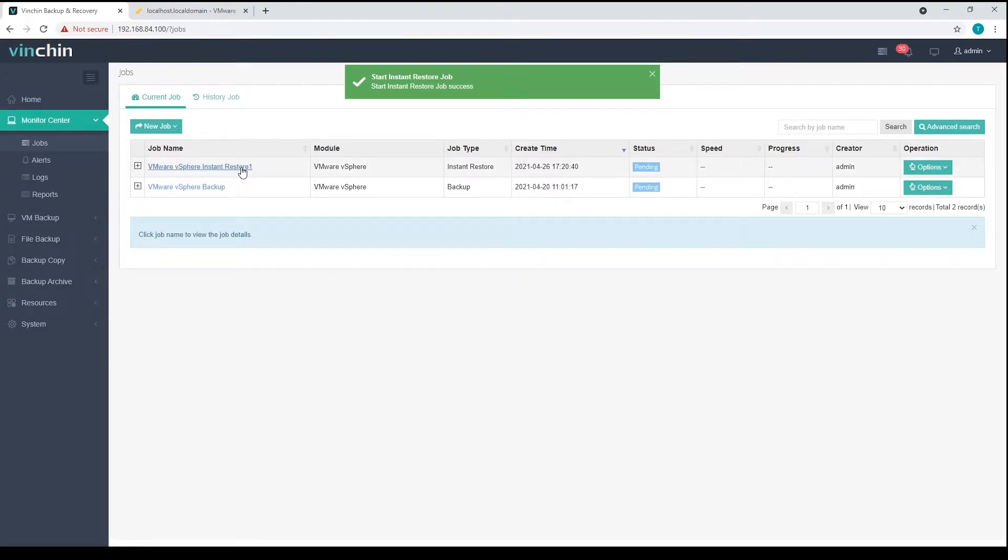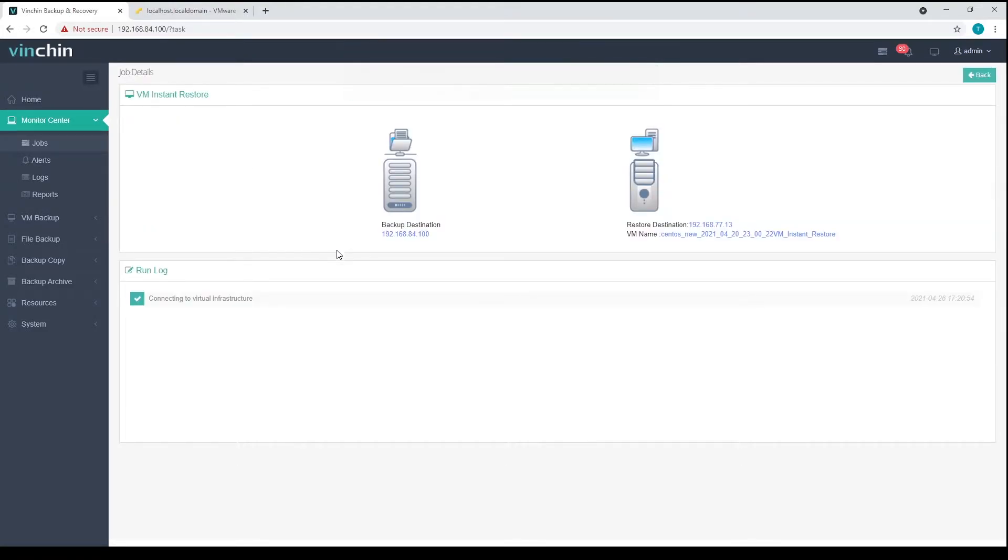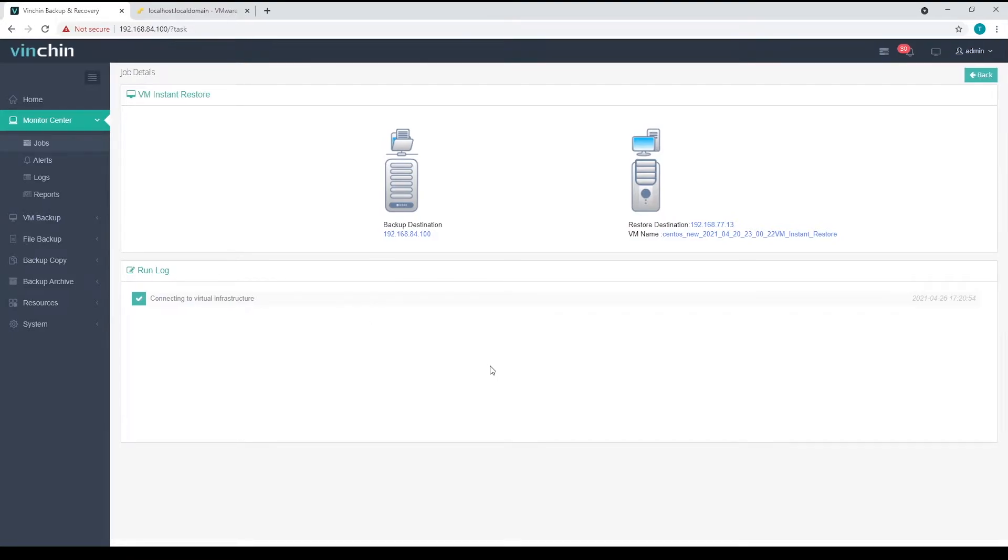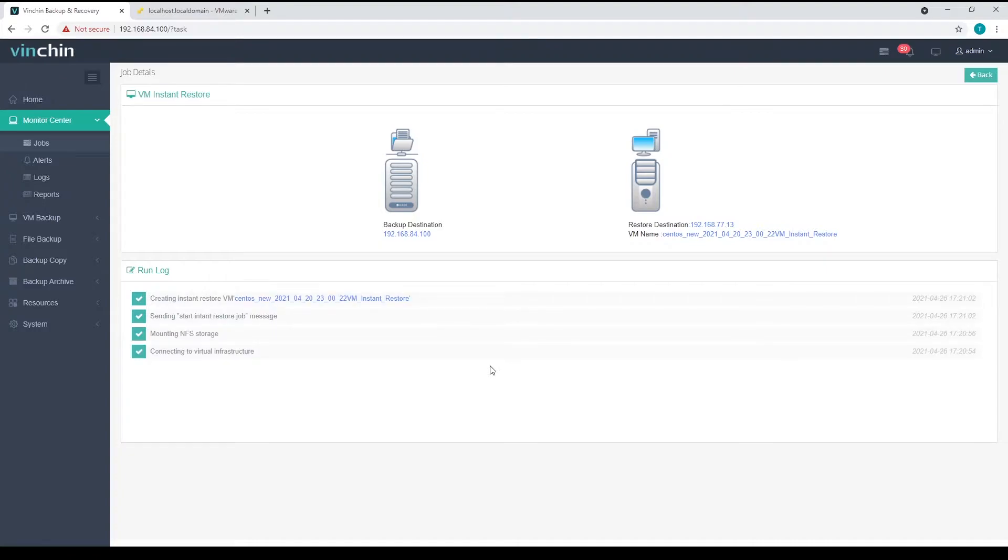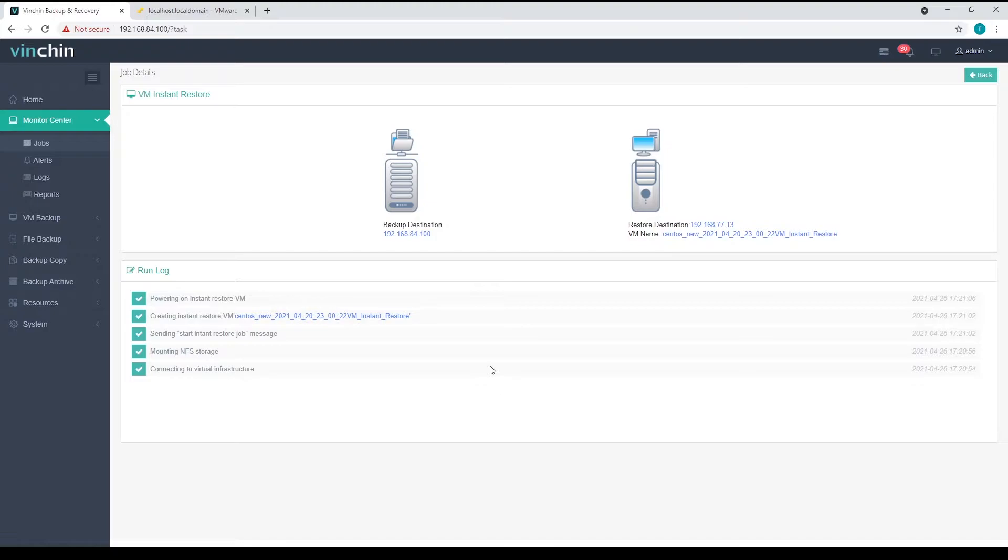Let's click on the job name to check on the job details. As we can see, it only took half a minute to bring the VM back online.